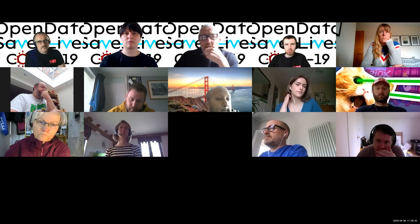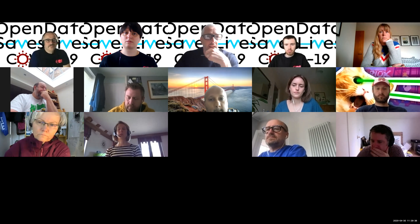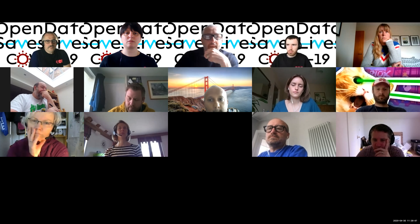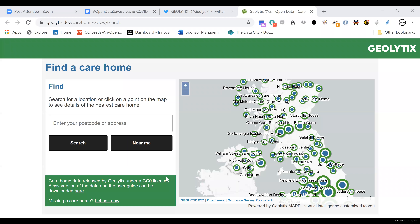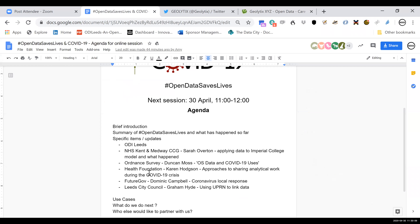The Geolytics care homes data has been shared in the chat — you can download a CSV of all that data. It's some great work; they used to use the ODI Leeds co-working space, so they're friends of ours. Next up is Duncan from Ordnance Survey.